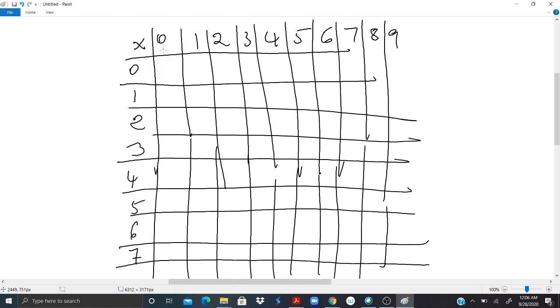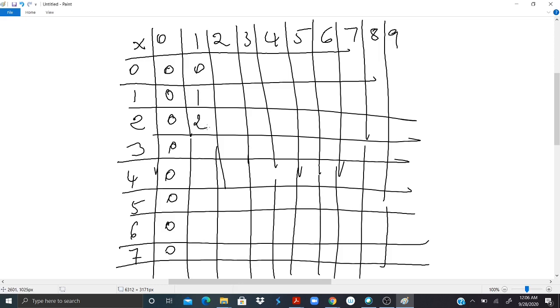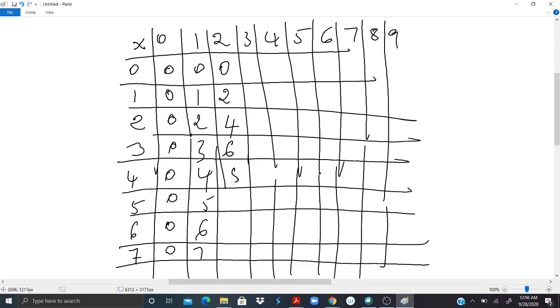And you fill it up. 0 times 0 is 0. 0 times 1 is 0. 0 times 2 is 0. 0 times 3 is 0. 0 times any number is 0. So I have 0. Then 1, 2, 3, 4, 5, 6, 7. 2 times 0 is 0. 2 times 1 is 2. 2 times 2 is 4. 2 times 3 is 6. 2 times 4 is 8. 2 times 5 is 10. 2 times 6 is 12. 2 times 7 is 14. And now fill the rest up and try to memorize it as much as you can. It will help you be fast at some operations.